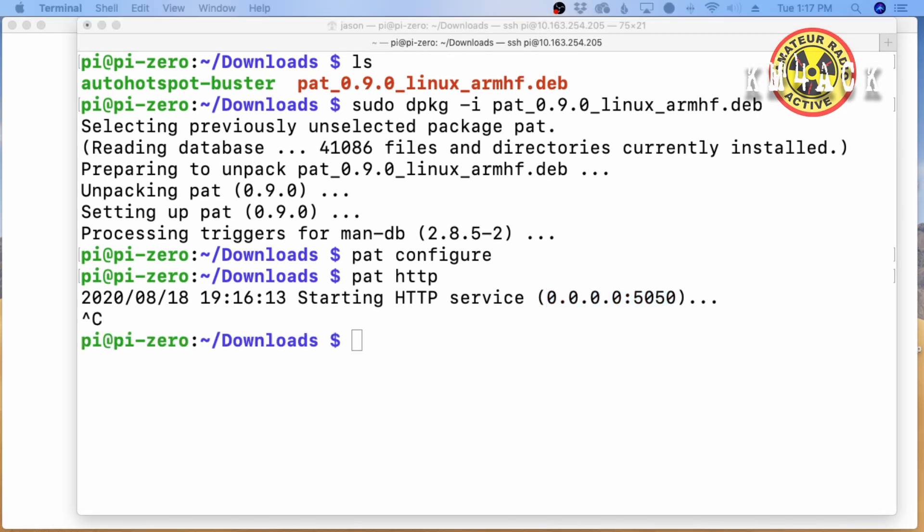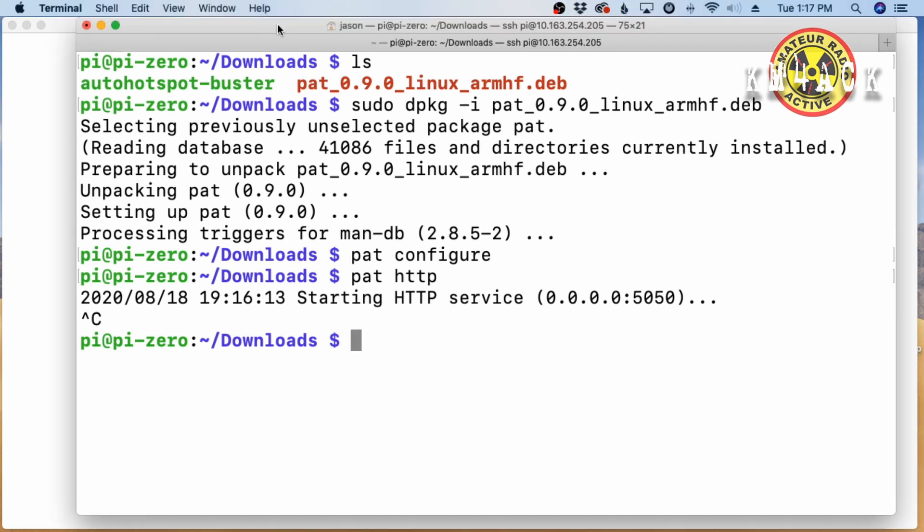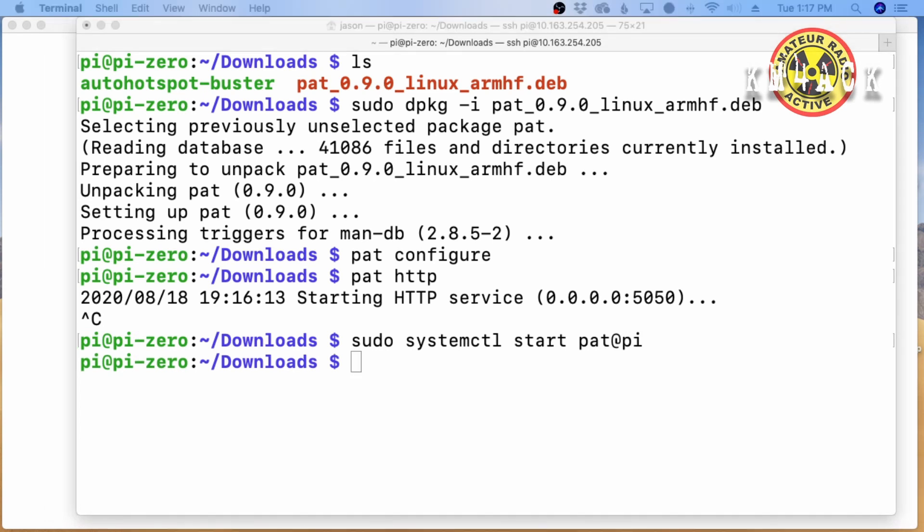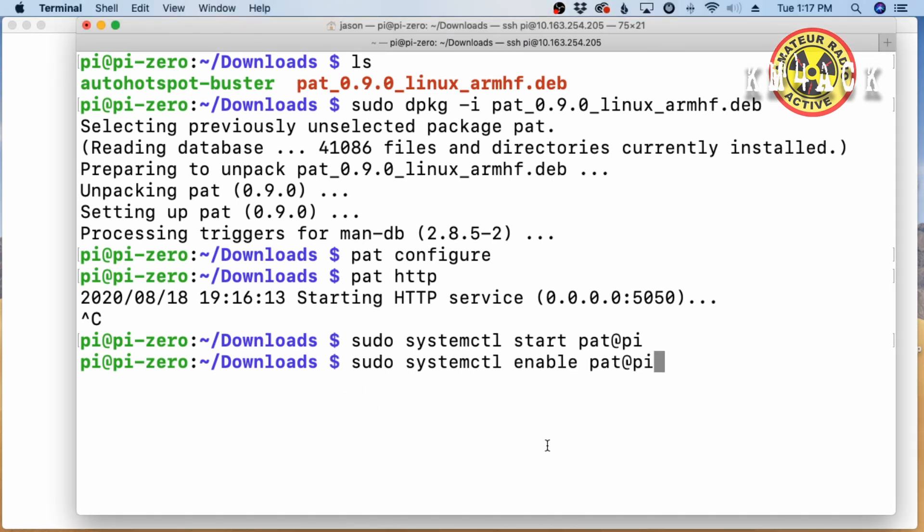Now, the next thing we want to do is we want to set up PAT to run as a system service. So, we will do that with this command first. That's sudo space systemctl space start space PAT at pi. And the pi here, right here at the very end, is your username. So, if you're running something other than the default user of pi, you would want to change this to match. Let's go ahead and press Return, and that should just dump us back out to the command prompt.